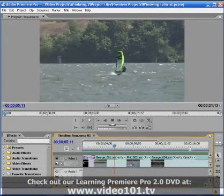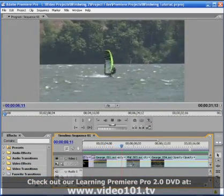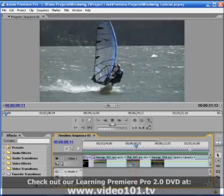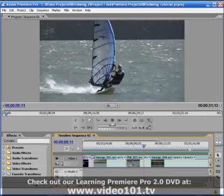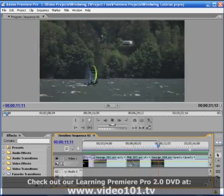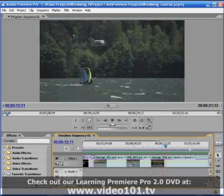In this tutorial we're going to take a look at creating the film flash transition effect that's become very popular lately in Premiere Pro 2.0.